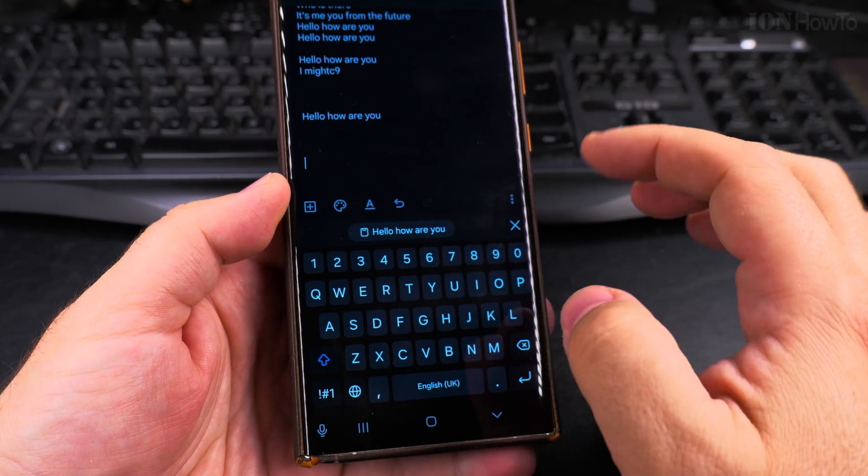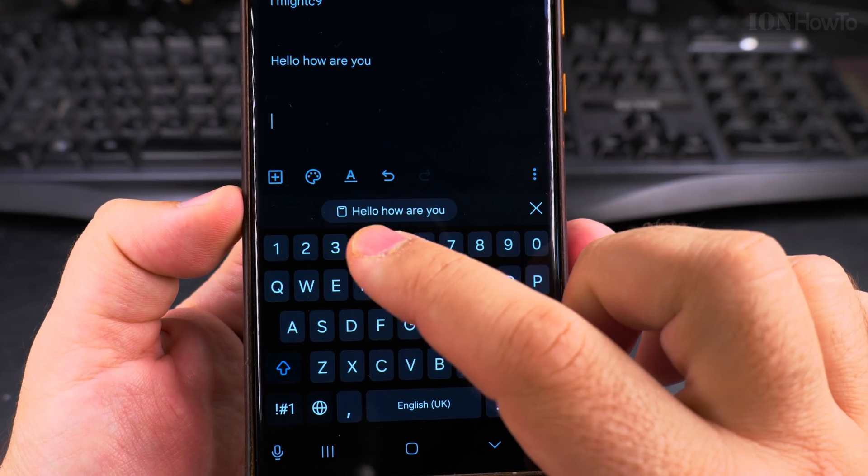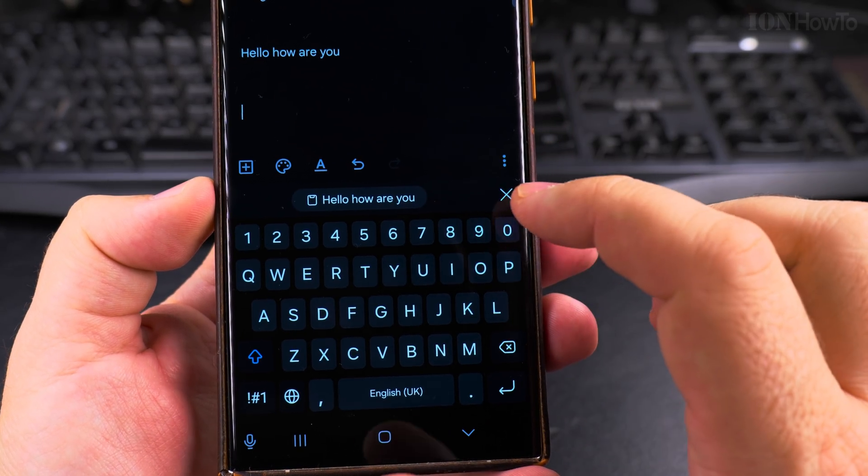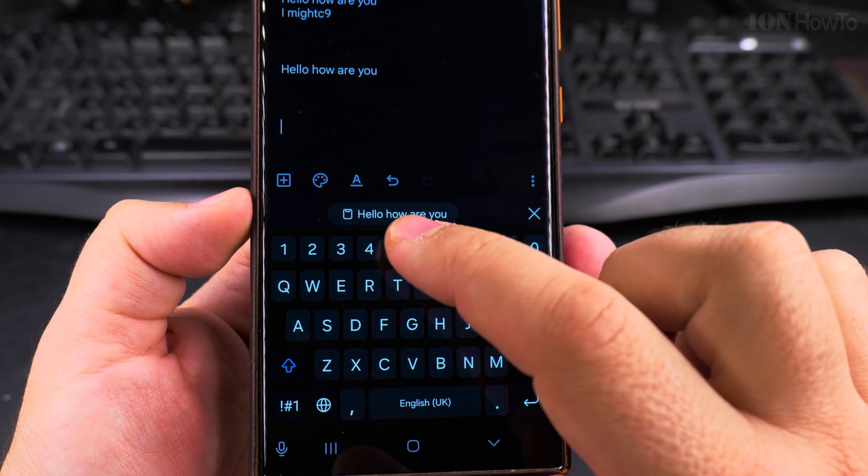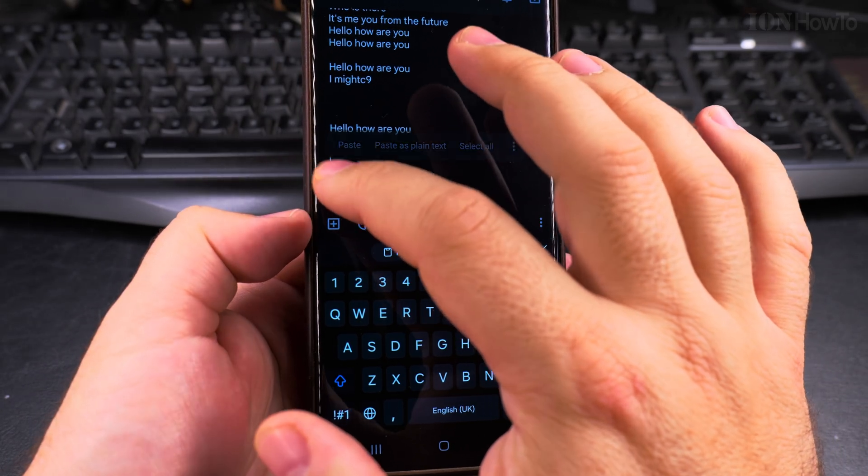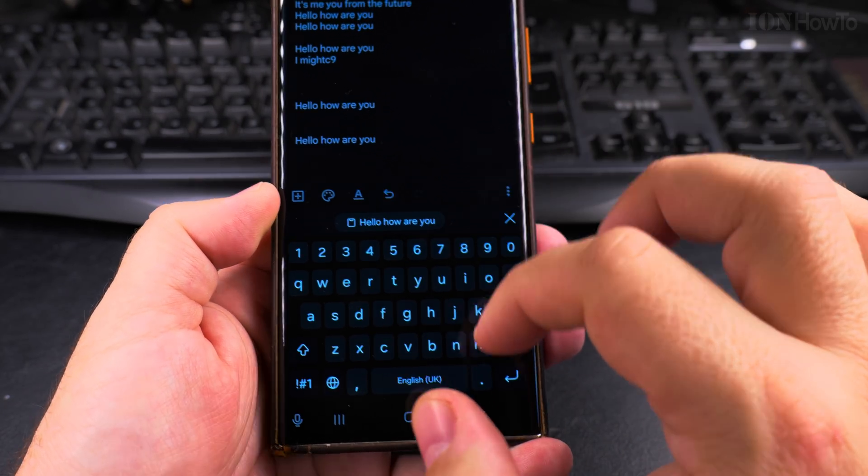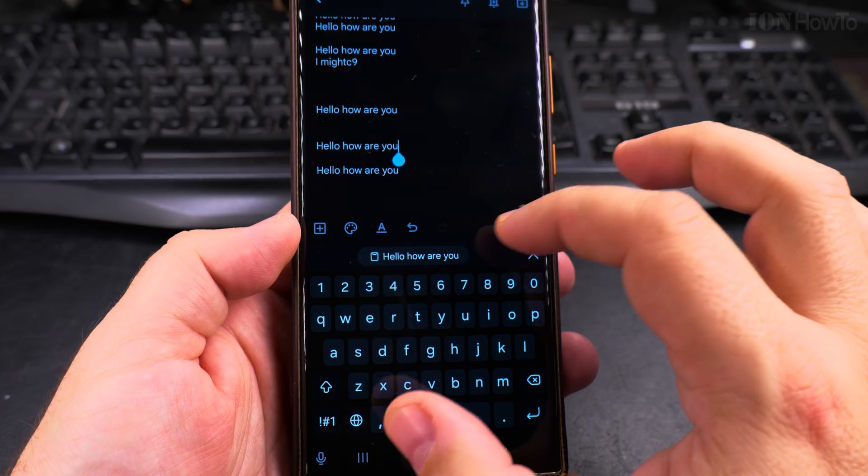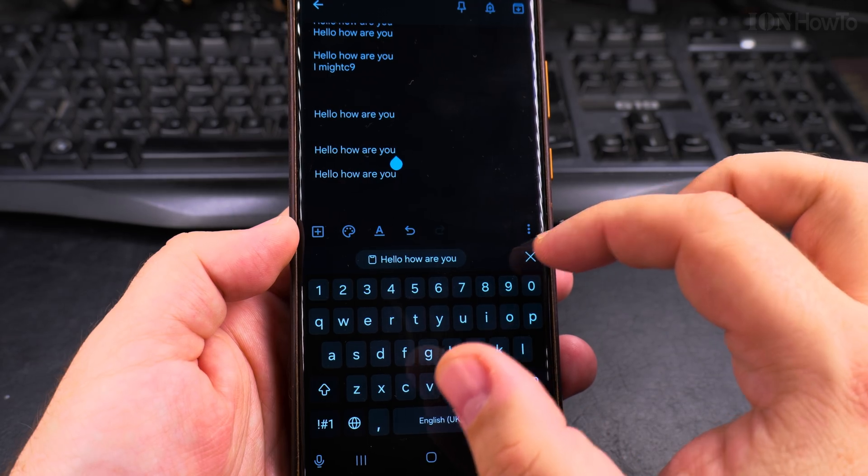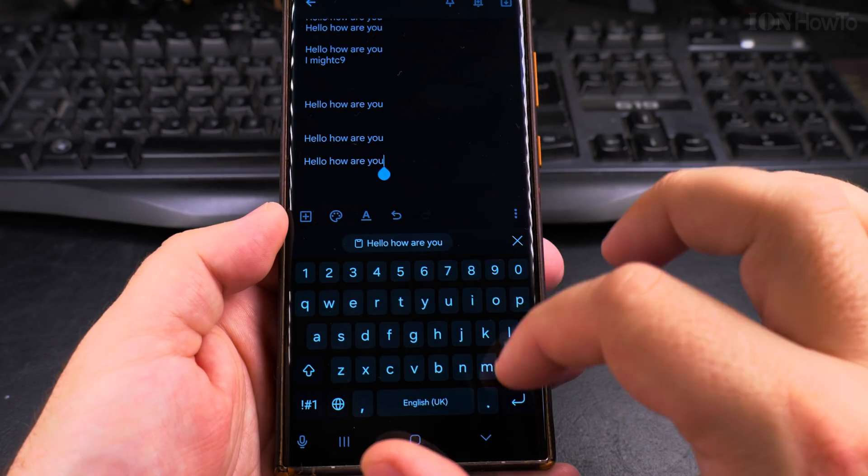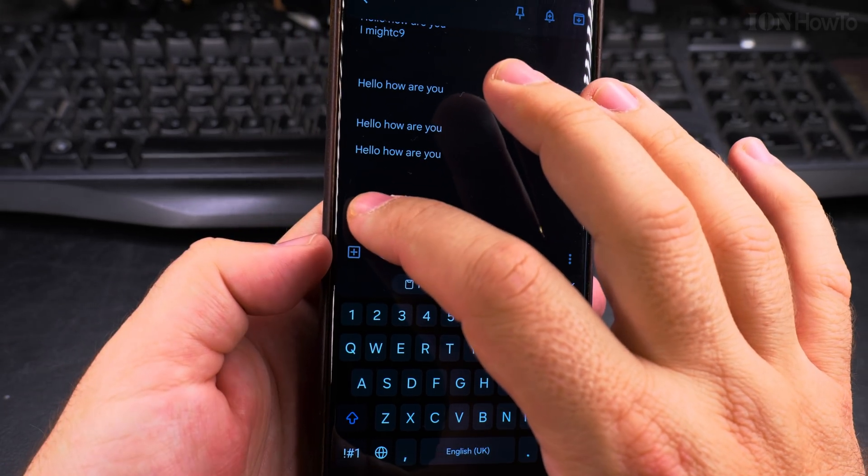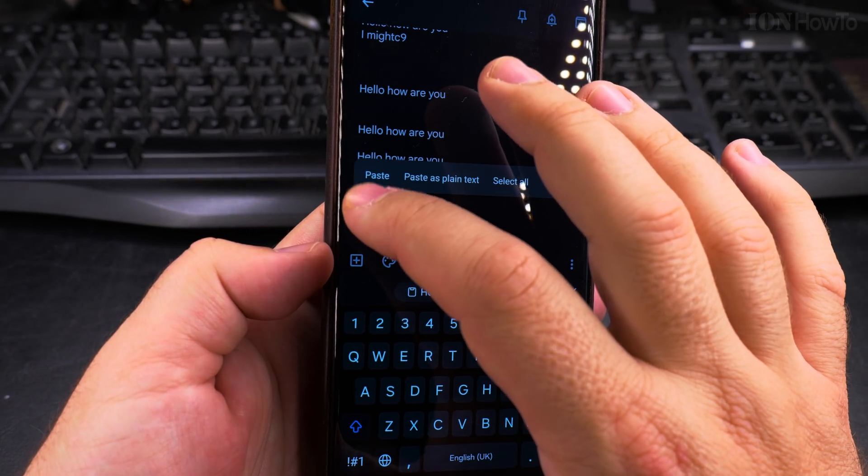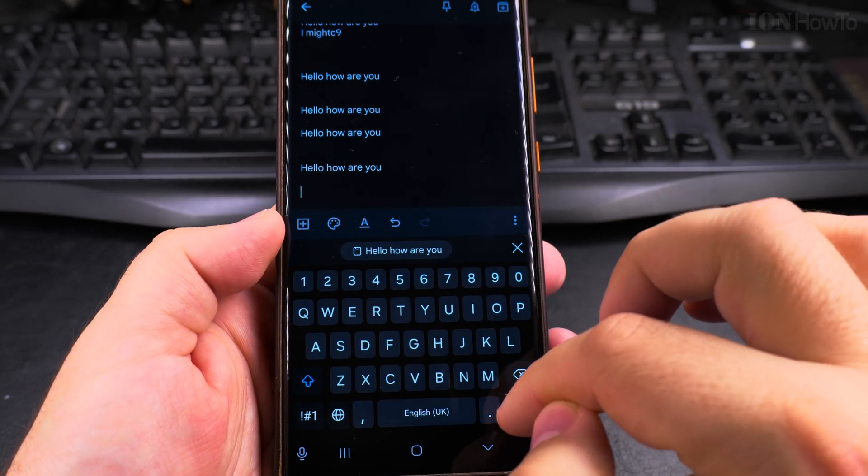And if you notice here, on the Samsung keyboard you have this option here, it shows you what's in your clipboard right now. So that's pretty good actually, so you know what's in the clipboard. So you have this option here, it shows you what you have in the clipboard and I will paste it again just to show you. So I have hello, how are you, again.